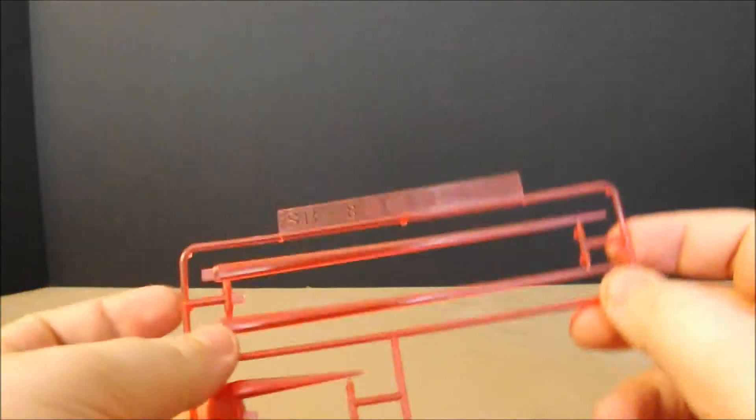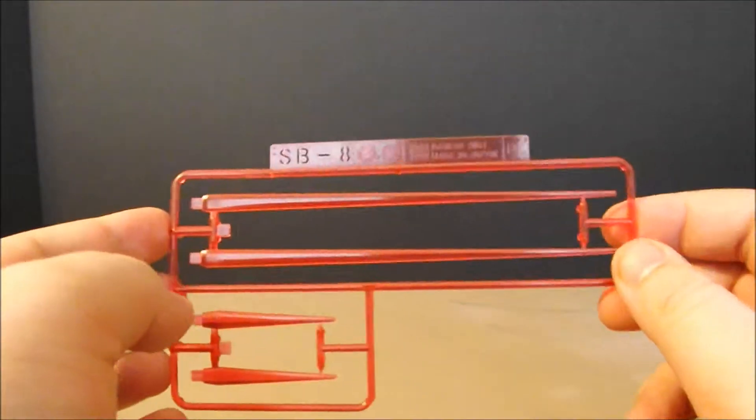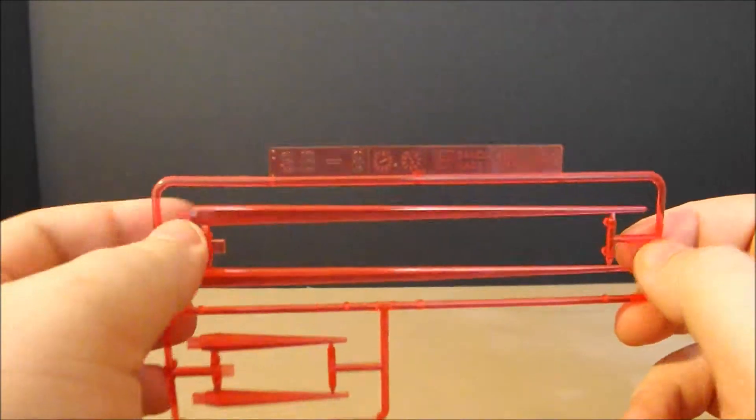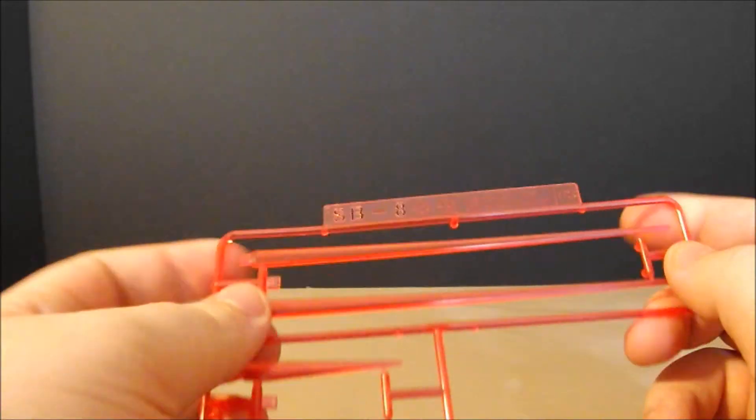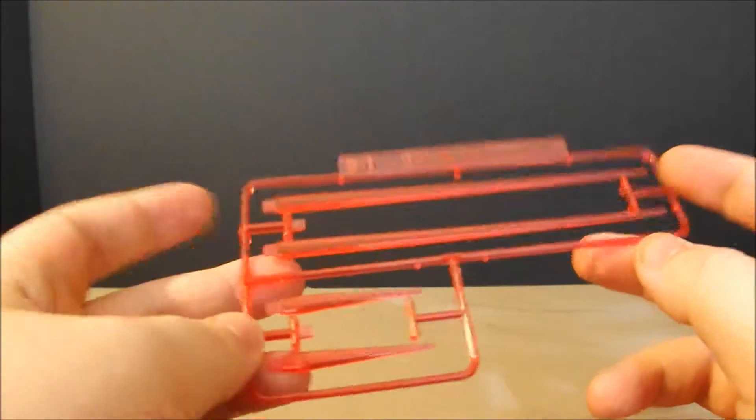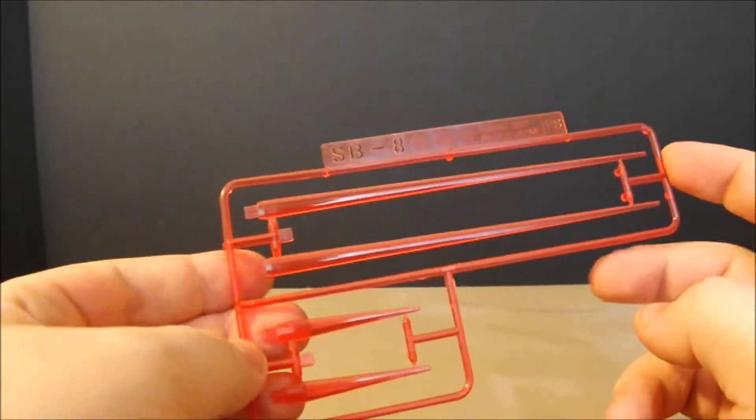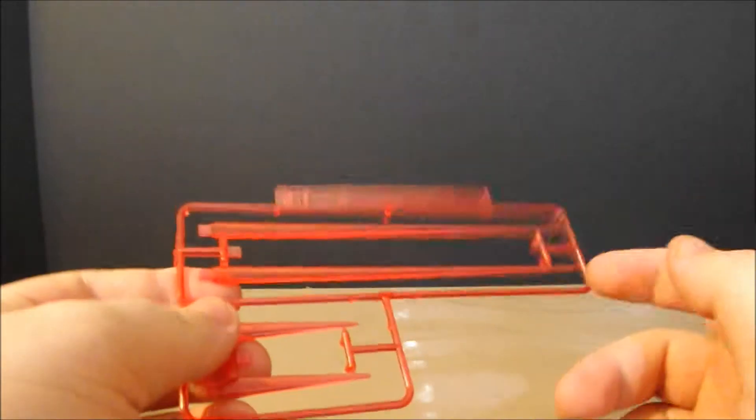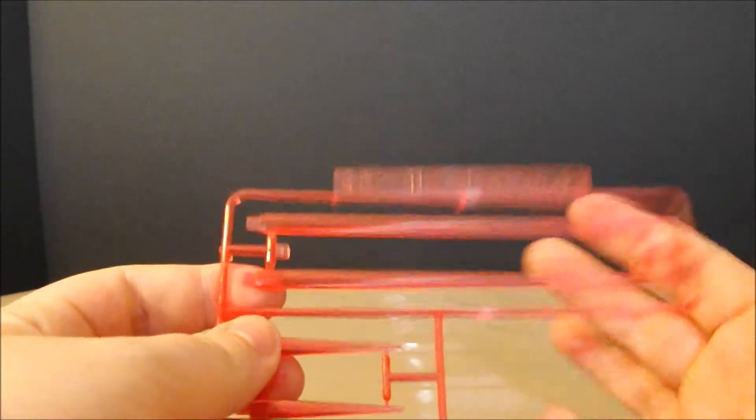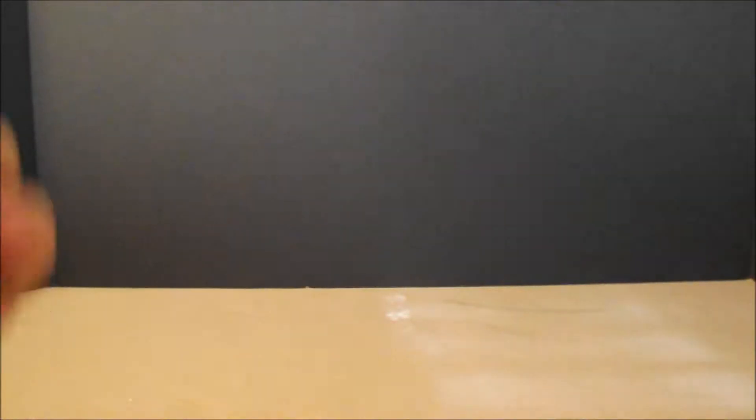Next, we have the Beam Saber Blades themselves, the Saber 8s. Pretty cool design, just getting kind of sick of this color.